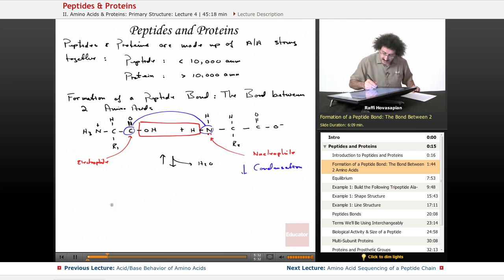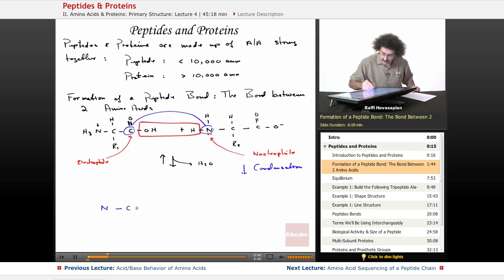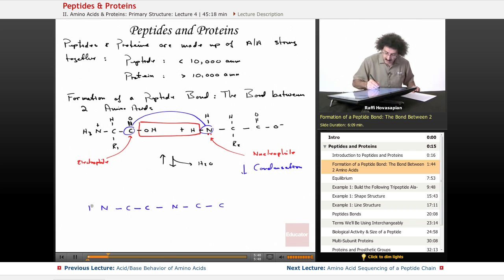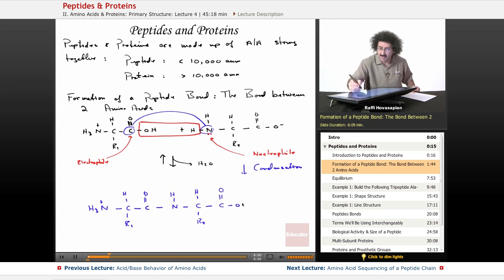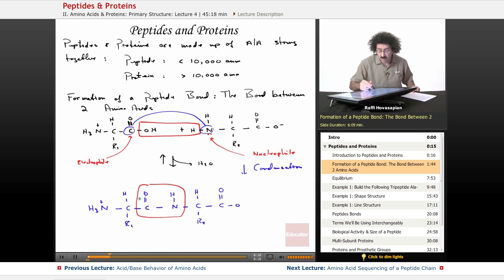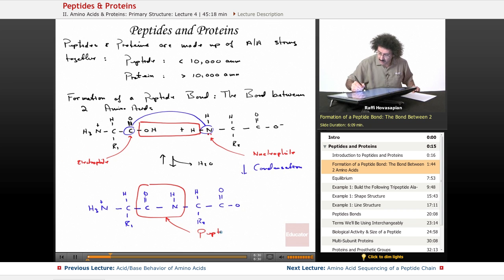We go ahead and write out our dipeptide: N, C, C, N, C, C. We put H3+ at the N-terminus, an R group, then the carbonyl. The nitrogen has one H remaining, followed by R2 of the other amino acid. The peptide bond is right here — it is the carbonyl carbon attached to the nitrogen of the amino group of the amino acid to its right. That is your peptide bond.